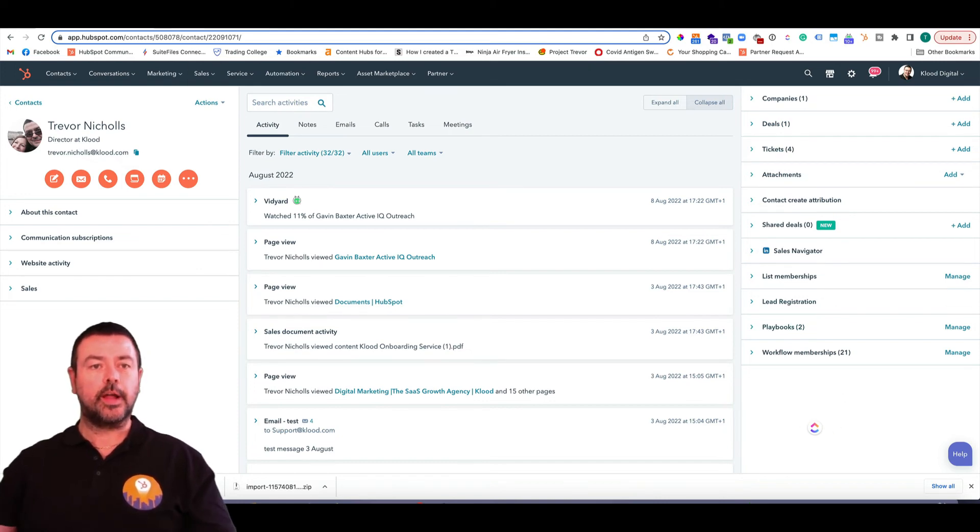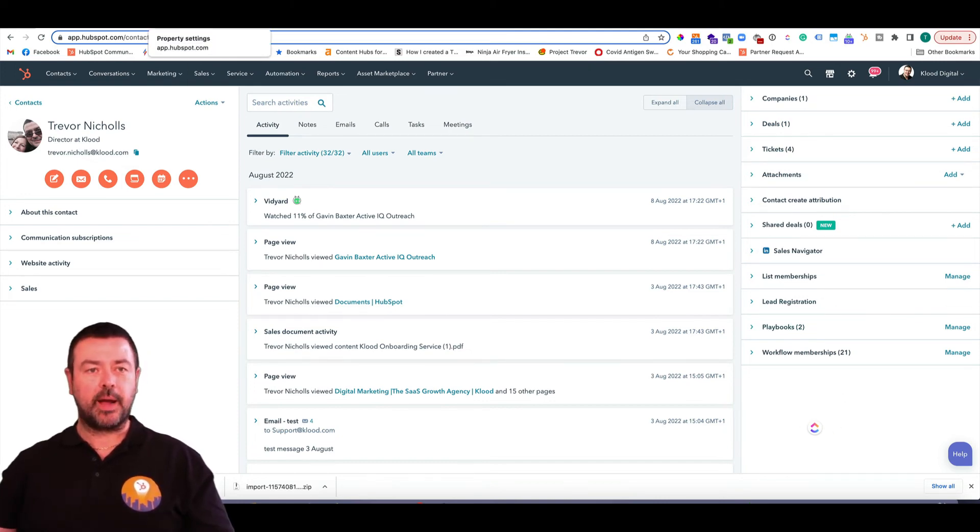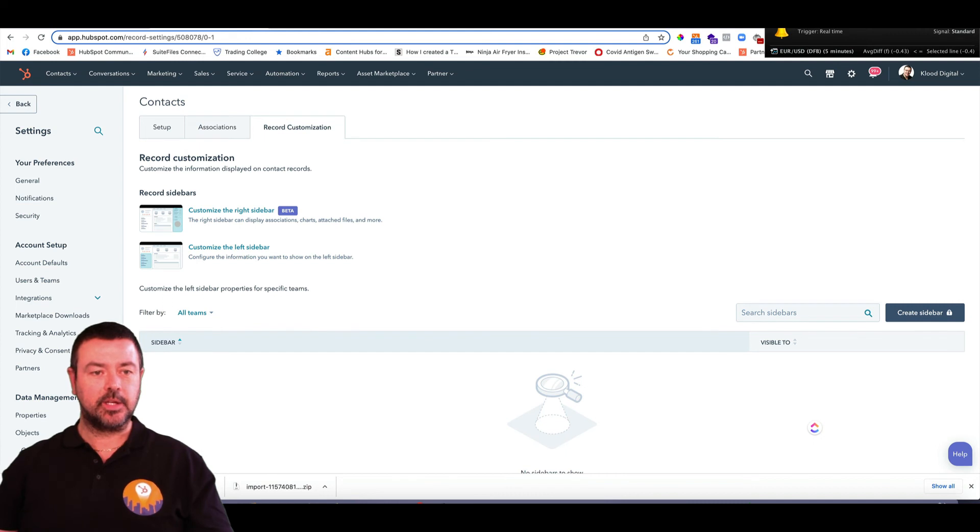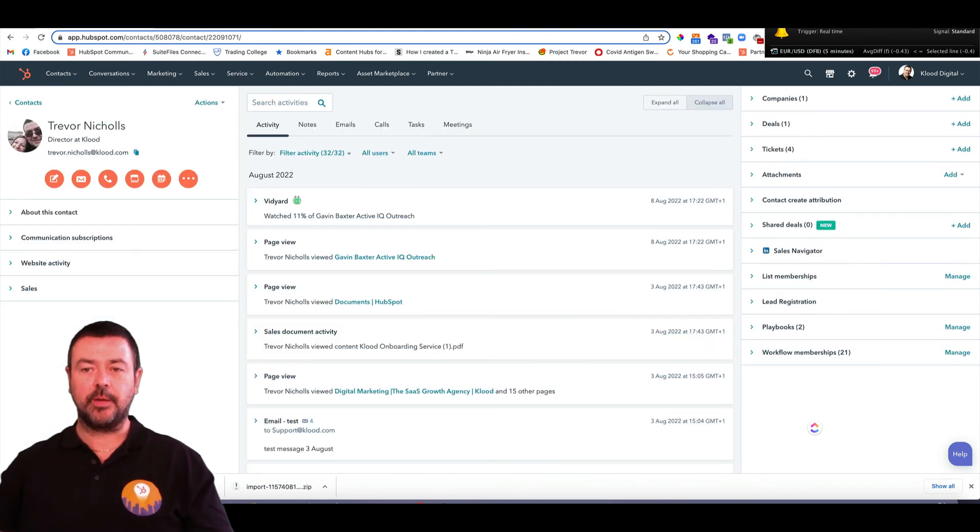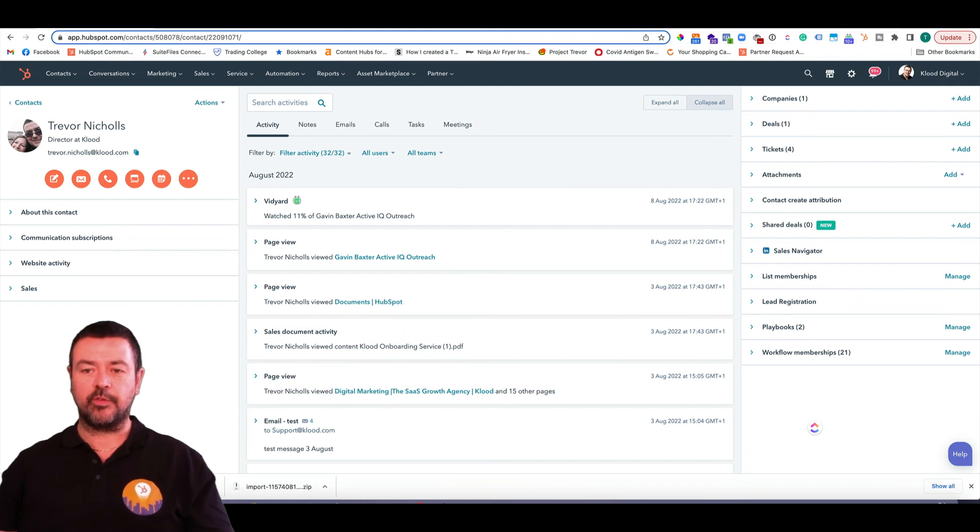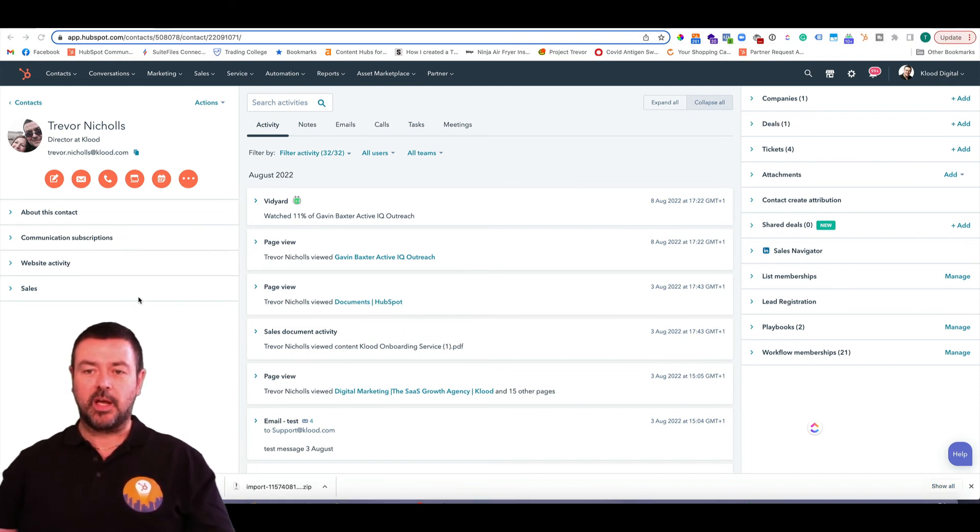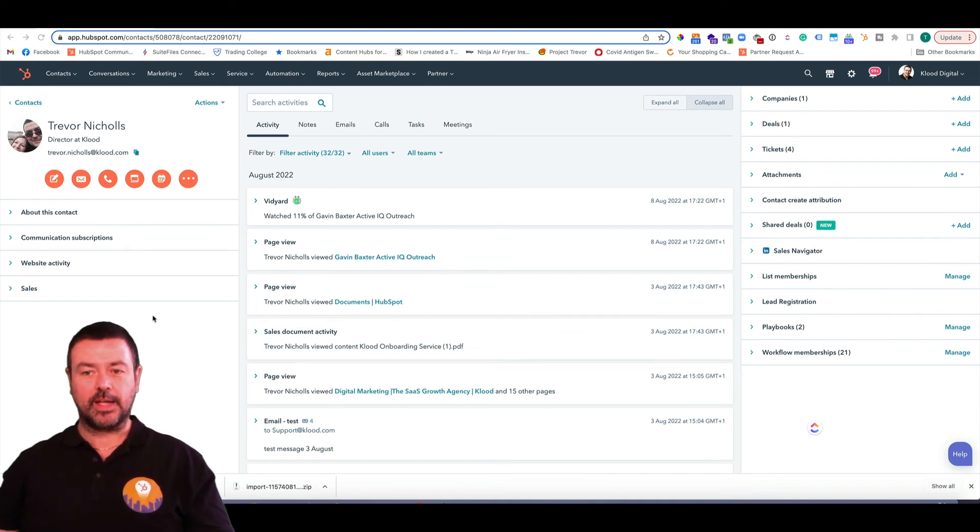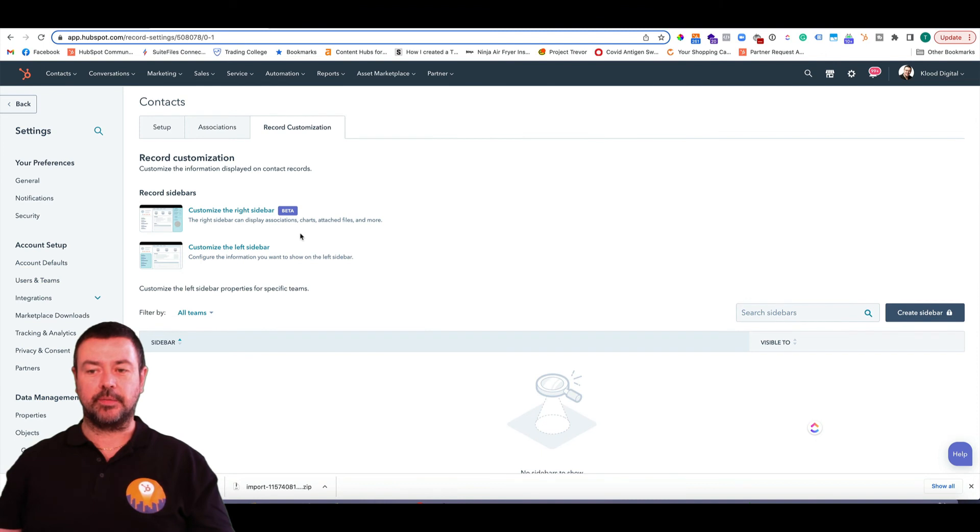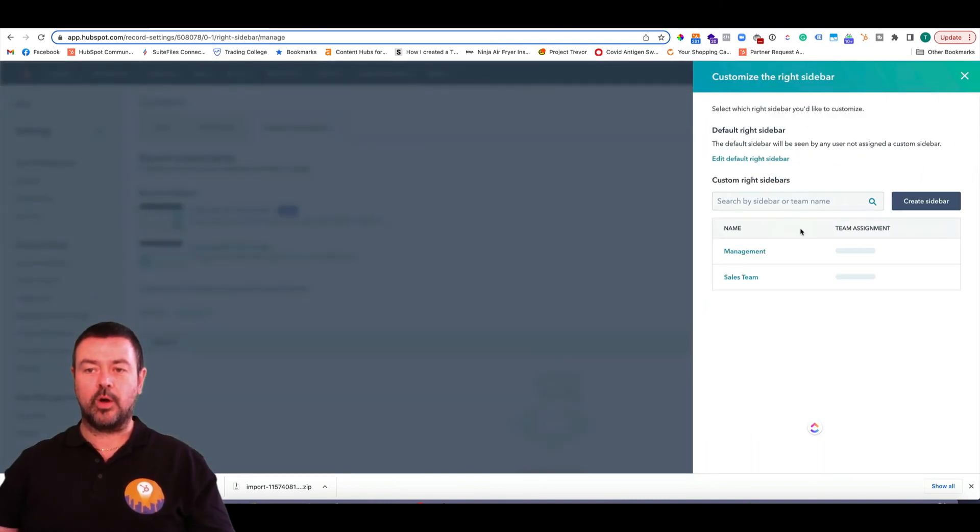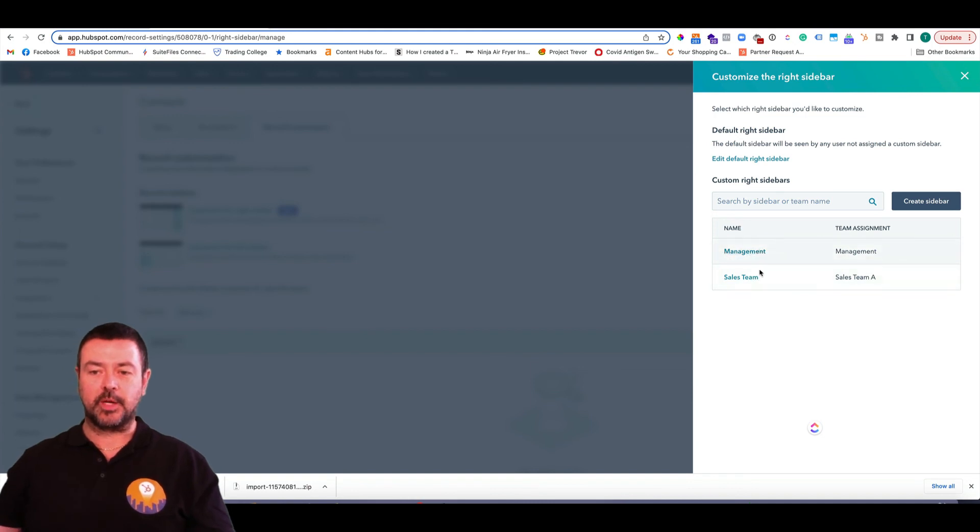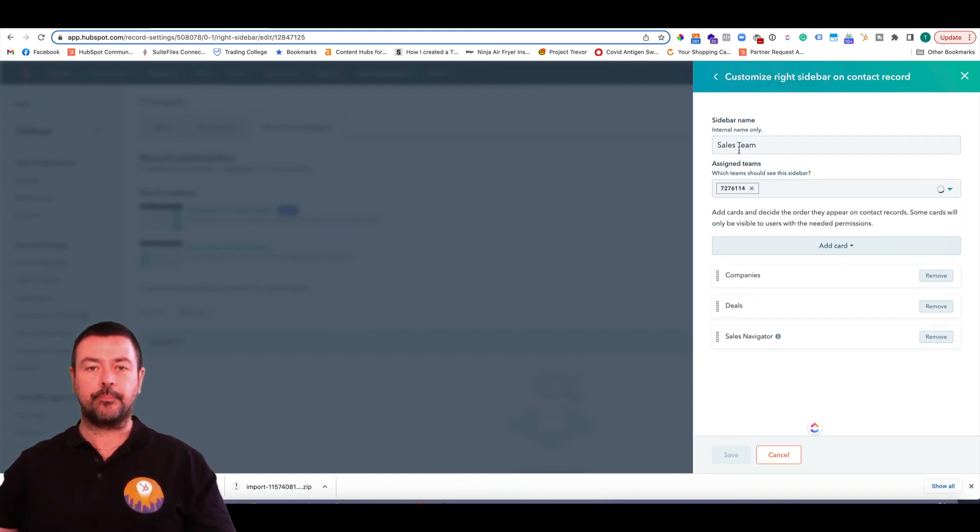So what I can do is I can go back to my settings, and this time I'm going to customize the right side bar. And you can see here I've already got two teams set up, one for management and one for sales teams. So if I go into the sales teams, I can say, well, actually, all they need to see on the right-hand side is the company's deals and the sales navigator integration. So I'm happy with that. If I wanted to add more, I can hit the add card, and it gives me all my different options here. In fact, I'm going to add in the playbooks as well. So I'm going to save that.